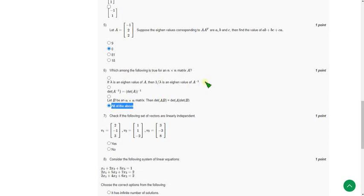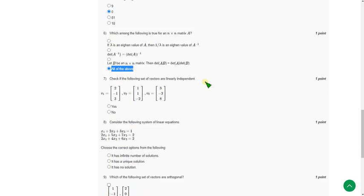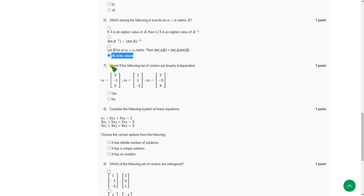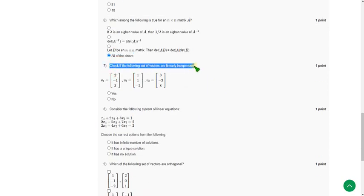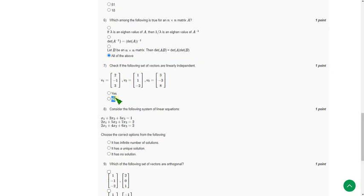And moving on to the seventh question: Check if the following set of vectors are linearly independent. For the seventh question, the answer is no, they are linearly dependent. So 'No' is the answer for the seventh question, the second option.